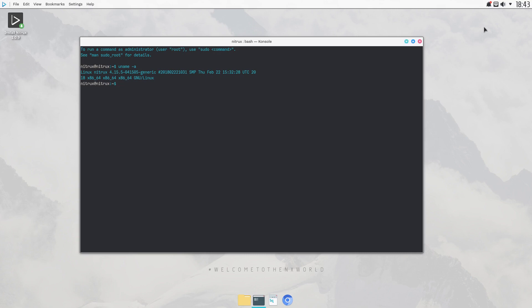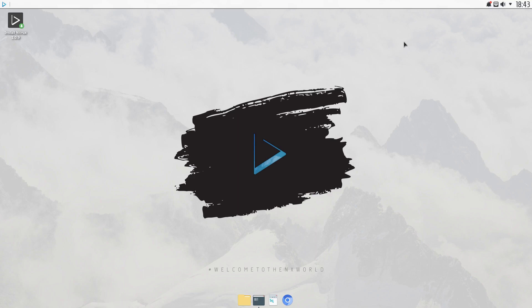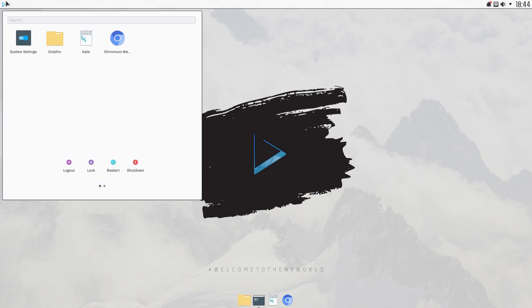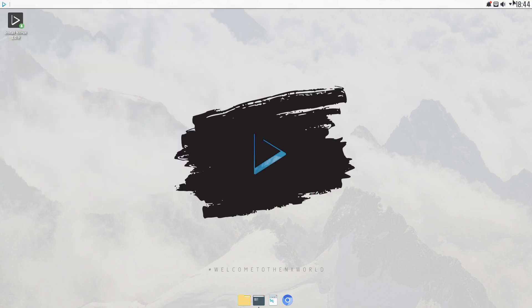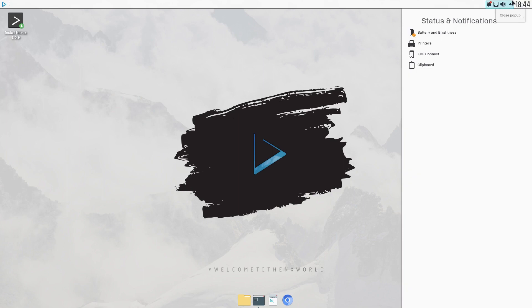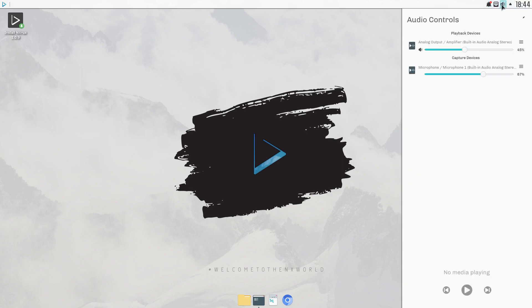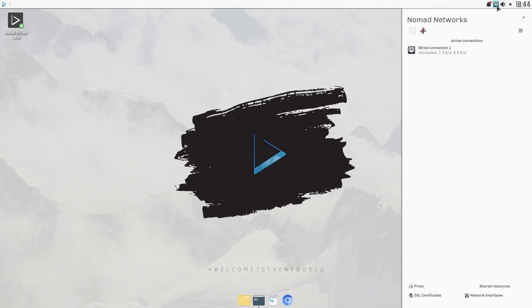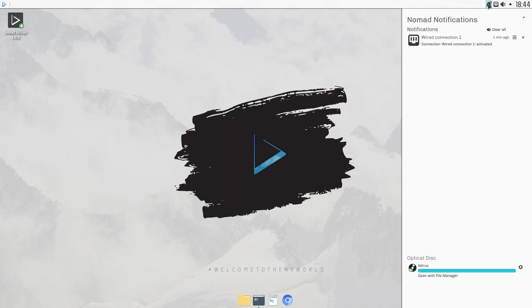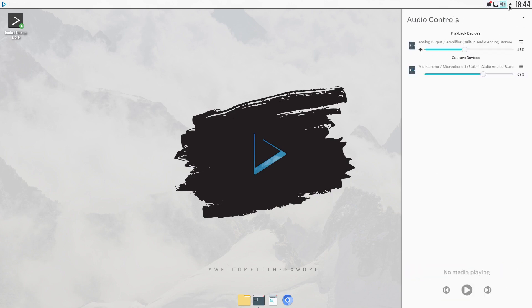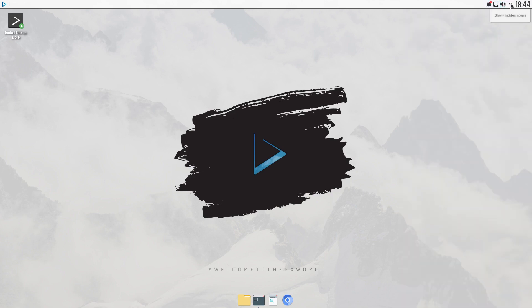They also have what's called Nomad, which they add on to the KDE desktop. You get things like this here. You've got your Nomad networks and your Nomad notifications, optical disk with file manager. So you get this little extra panel here, which is neat.